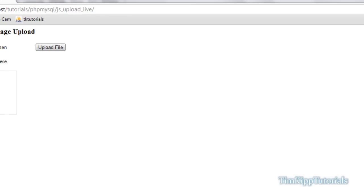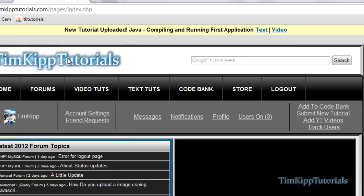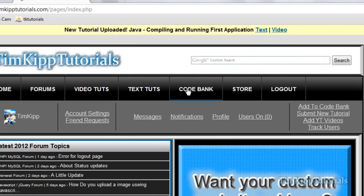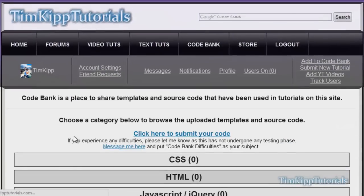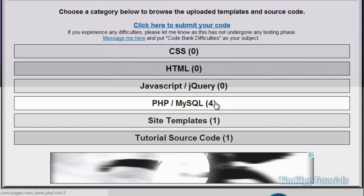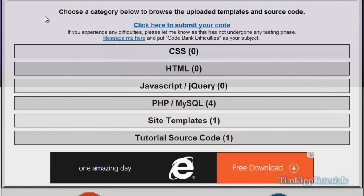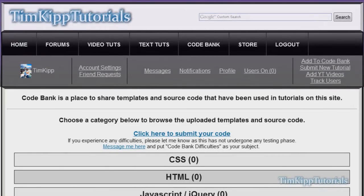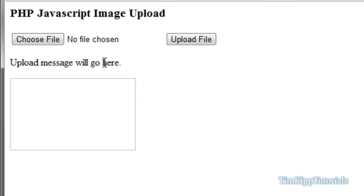I'm going to be uploading the source code for this into the TimKip Tutorial code bank. You do have to be logged into the site to access the code, but I'm going to be putting it in the JavaScript field, the PHP field, and the tutorial source code. I'll have links to all of that in the video description below and also on my site. I hope you enjoyed this tutorial — a couple people on my site have been asking about how to upload an image using JavaScript, and I'm not using jQuery here, just an iframe approach. Please rate, comment, and subscribe, and come check out the website. I'll see you next time.